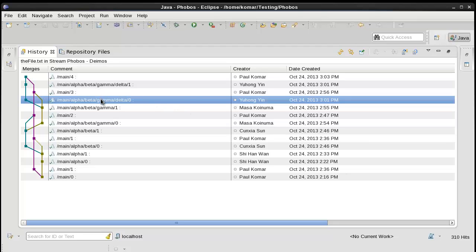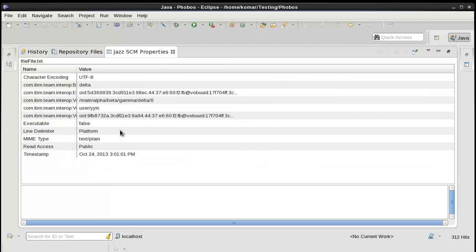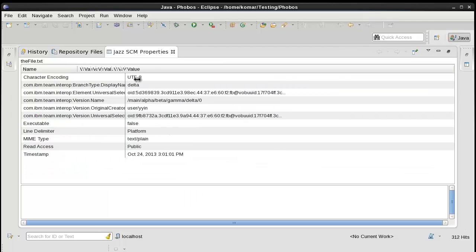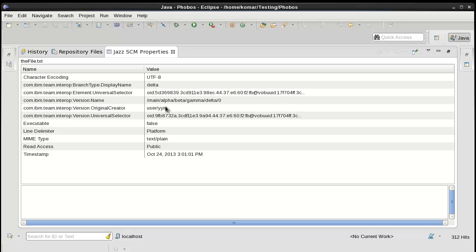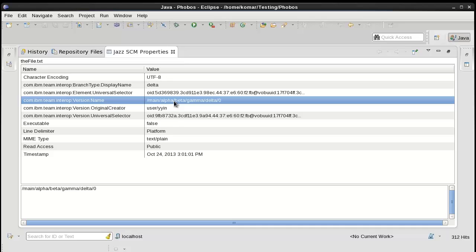Let's just look at the properties of any of the versions. Note that we've recorded the original creator, the version name, and the universal selectors, which might be useful in the future, as well as the branch name.